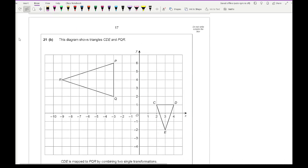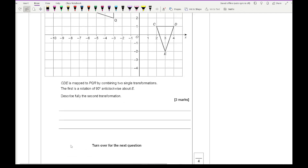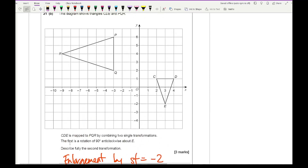Question 21b: triangle CDE is mapped to triangle PQR by combining two single transformations. The first is a rotation of 90 degrees anti-clockwise about E. Describe the second transformation fully. After performing the 90-degree anti-clockwise rotation, the second transformation is an enlargement by a scale factor of −2, with centre at (−1, 0).